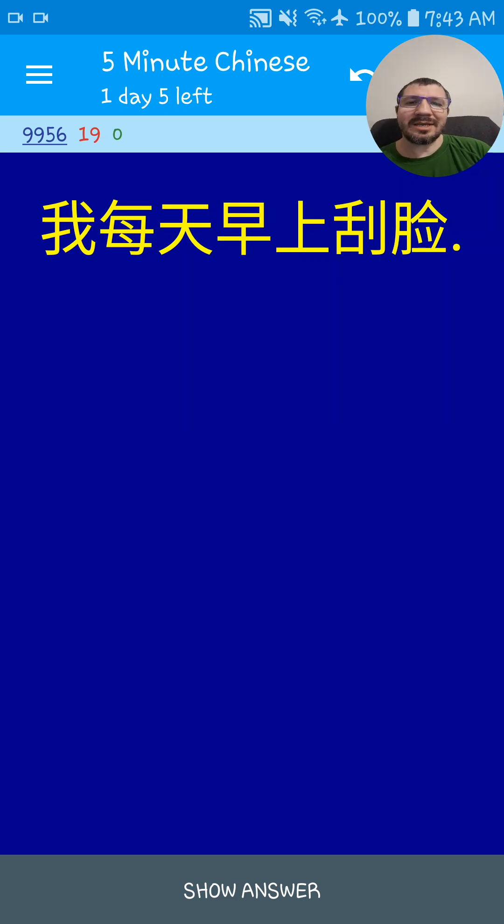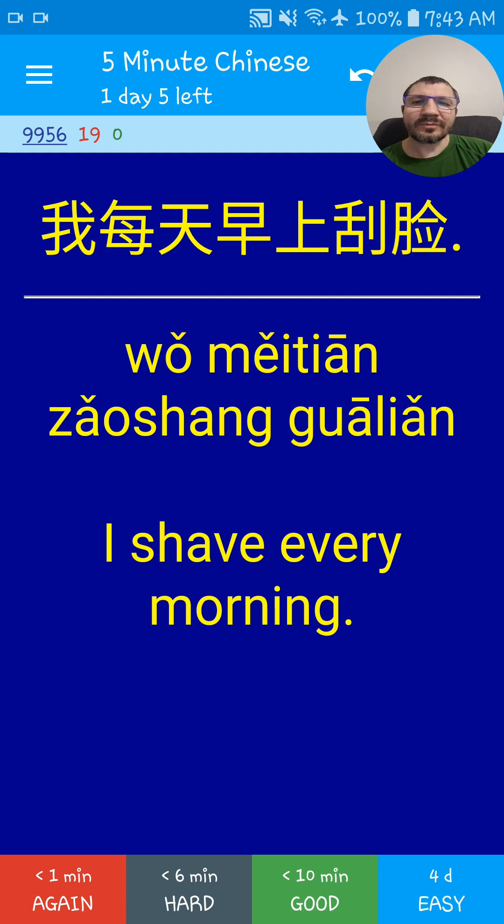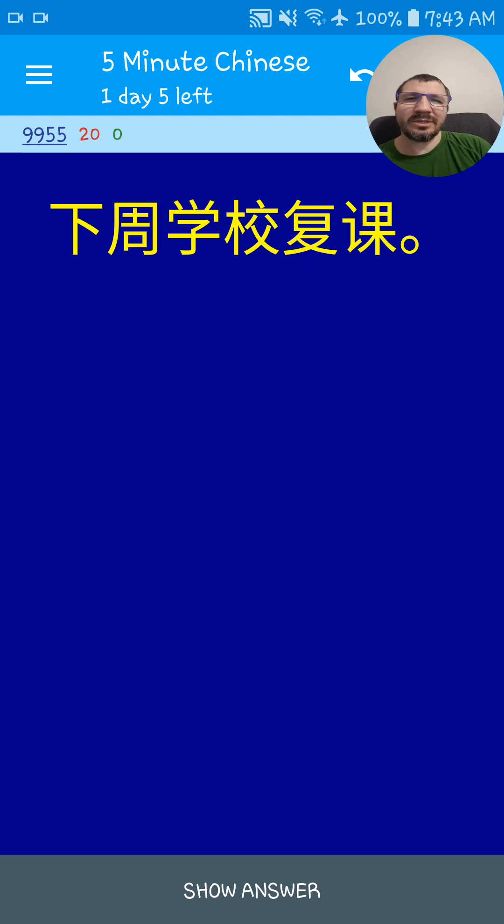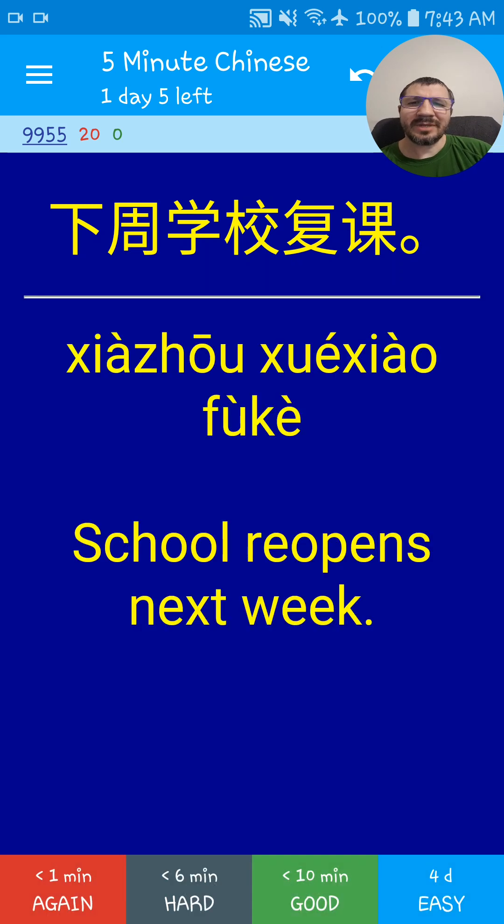我每天早上刮脸. I shave every morning. 下周学校复课. School reopens next week. 下周学校复课.